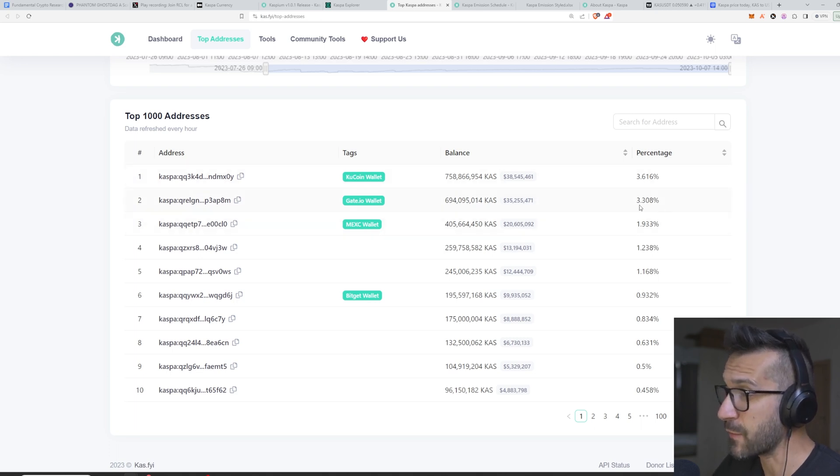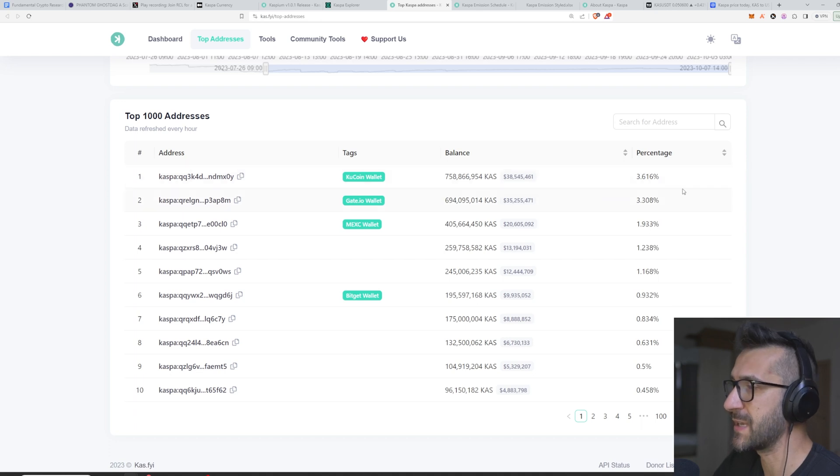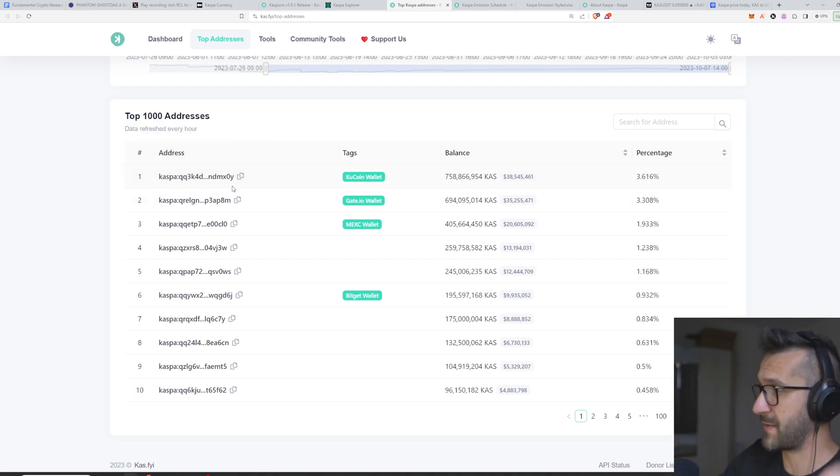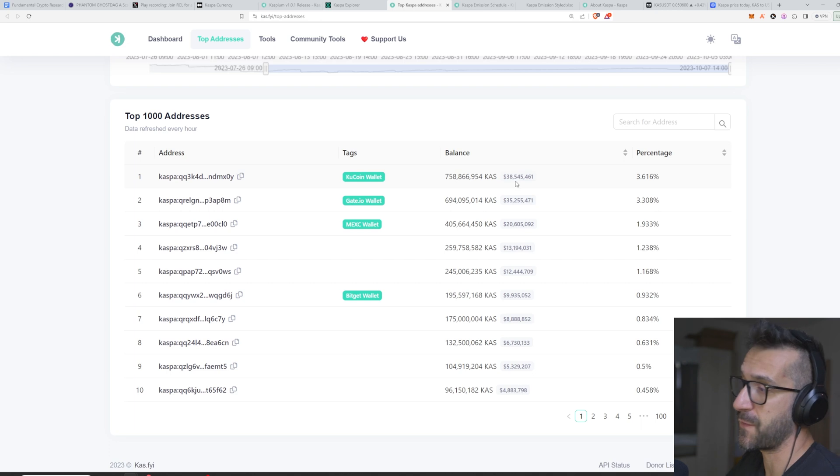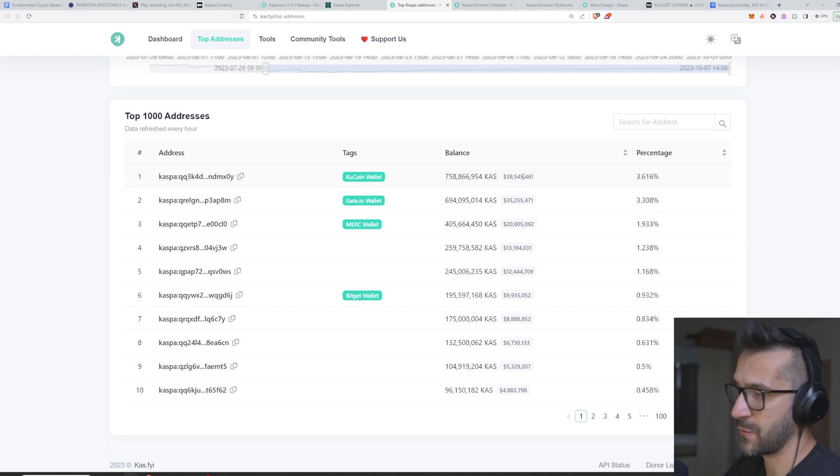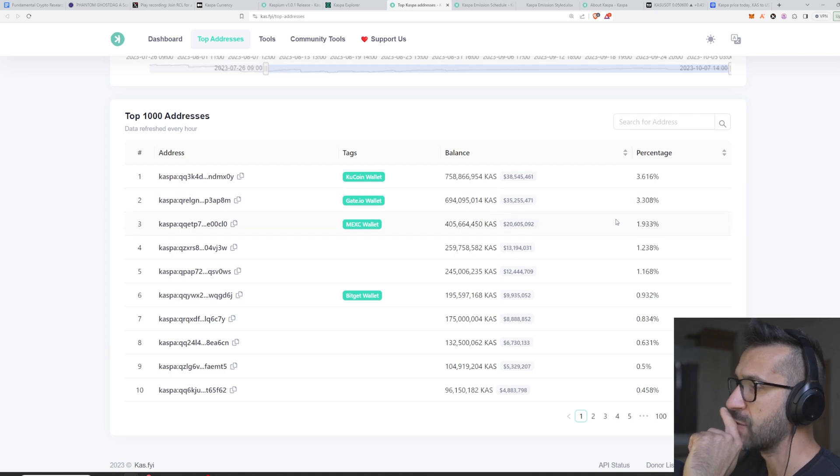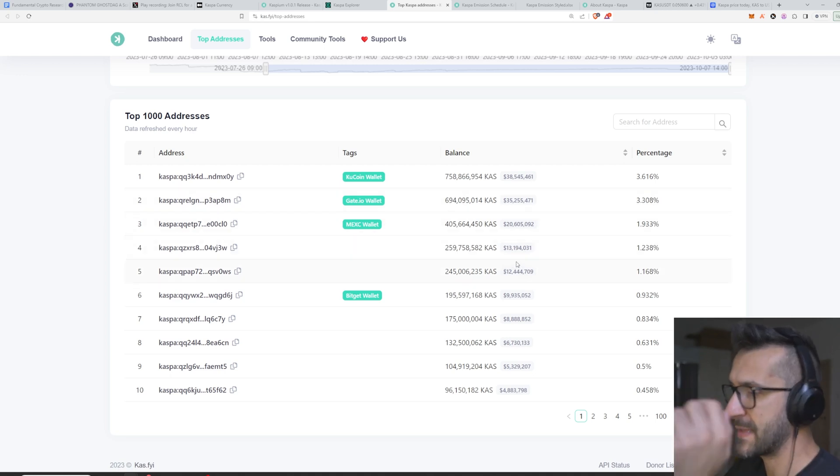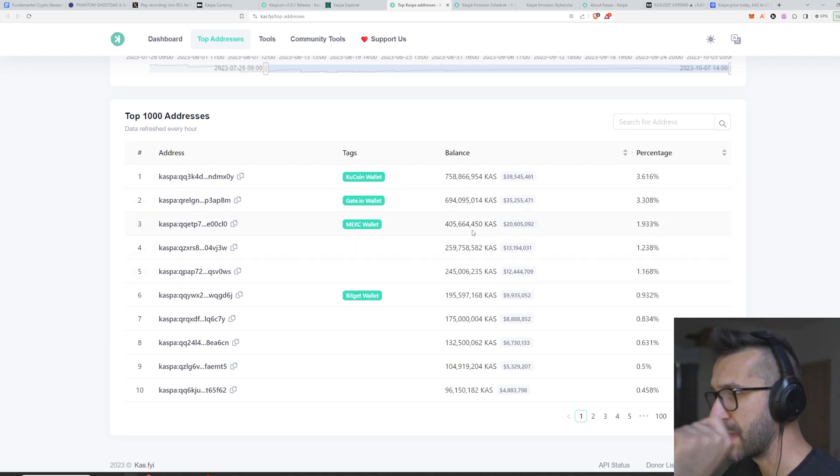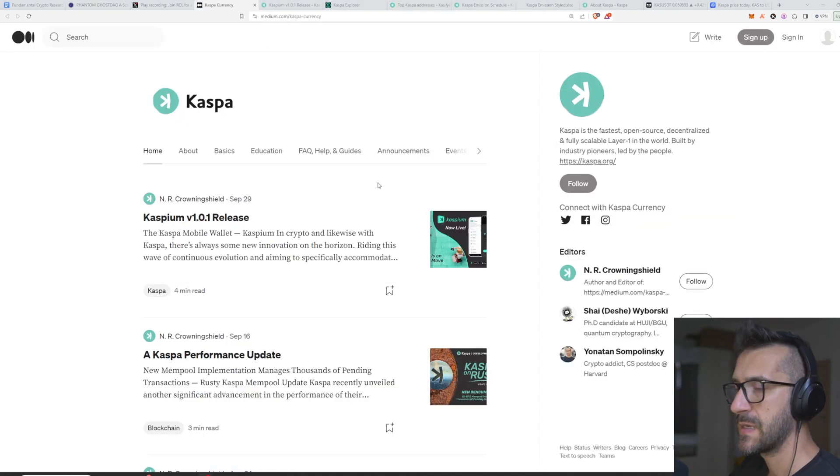But they own like 3 or 4% each, so these are not huge numbers. Usually what you can see here is a treasury that people consider the project itself is going to unlock at some point to finance themselves. Usually you see exchanges having a lot more percentages on those tokens, but here definitely not the case. And something that I really like when it comes to distribution.